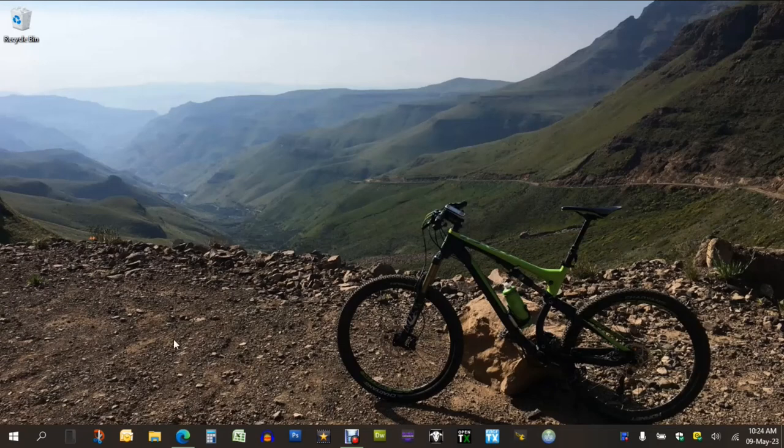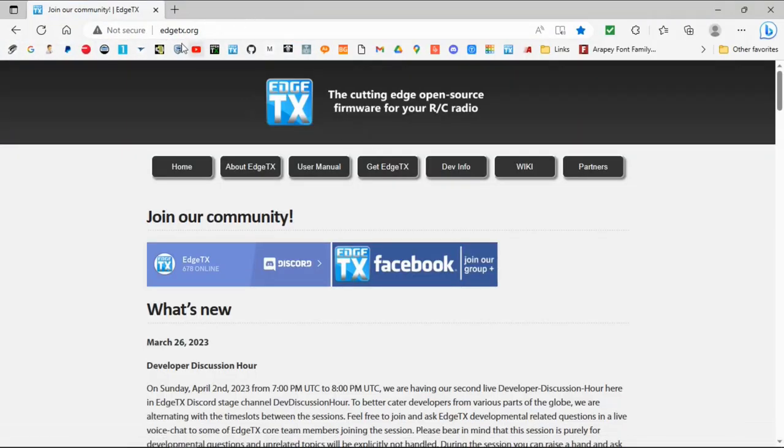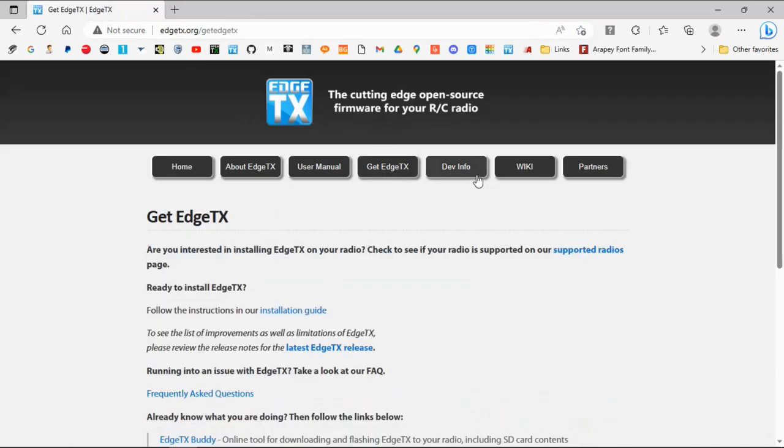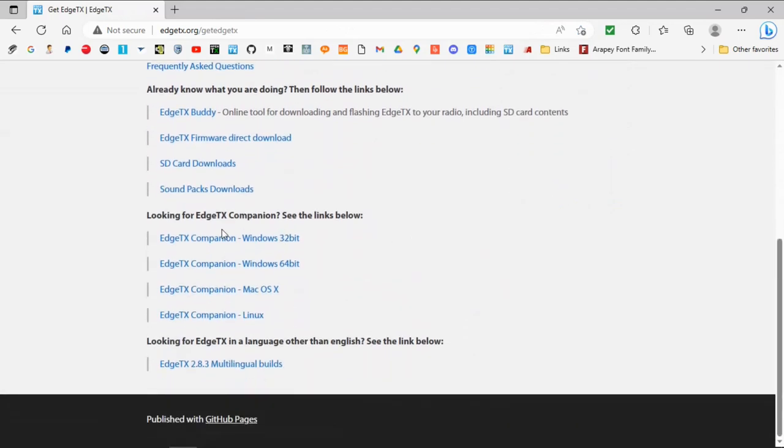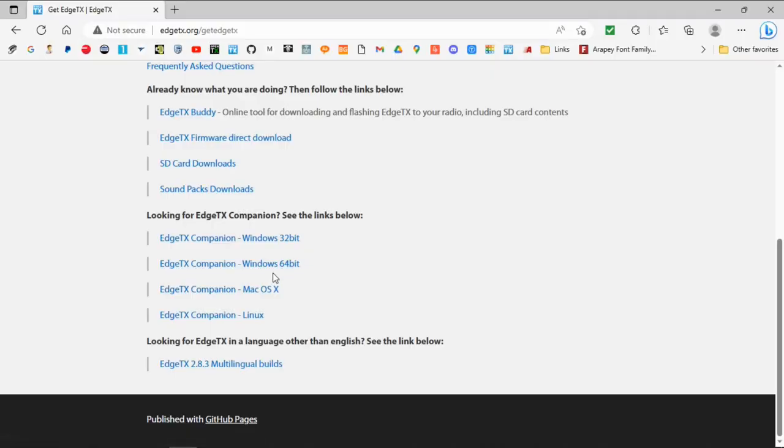The first thing we need to do is download the EdgeTX Companion program. We're going to switch over to the computer and I'll show you where to get this file. I've already got the edgetx.org site open. We need to go to 'Get EdgeTX' and scroll down — you can see 'EdgeTX Companion' and here are the links. You'll need to choose the one right for your computer; in my case it's Windows 64-bit, so we click on that.